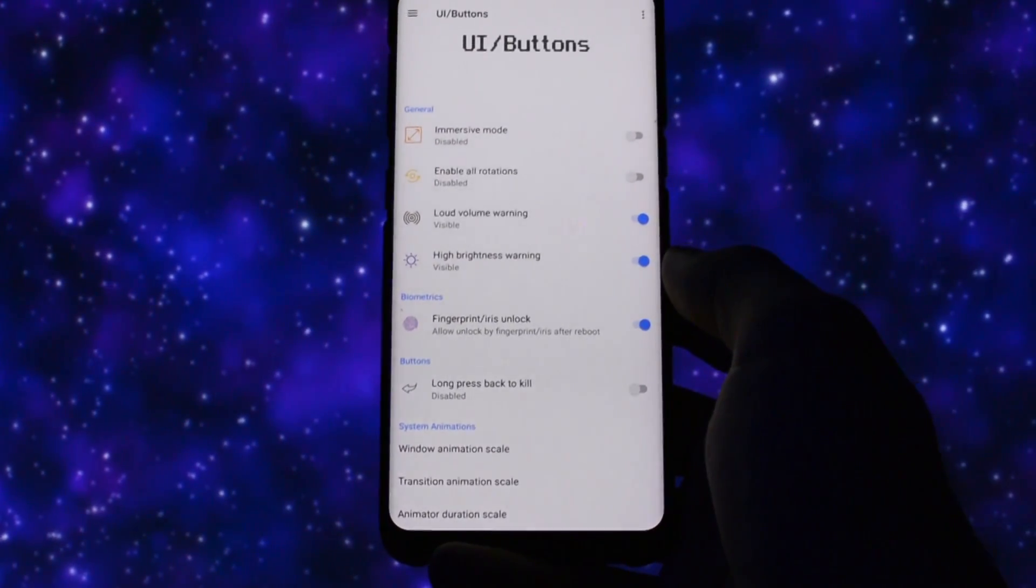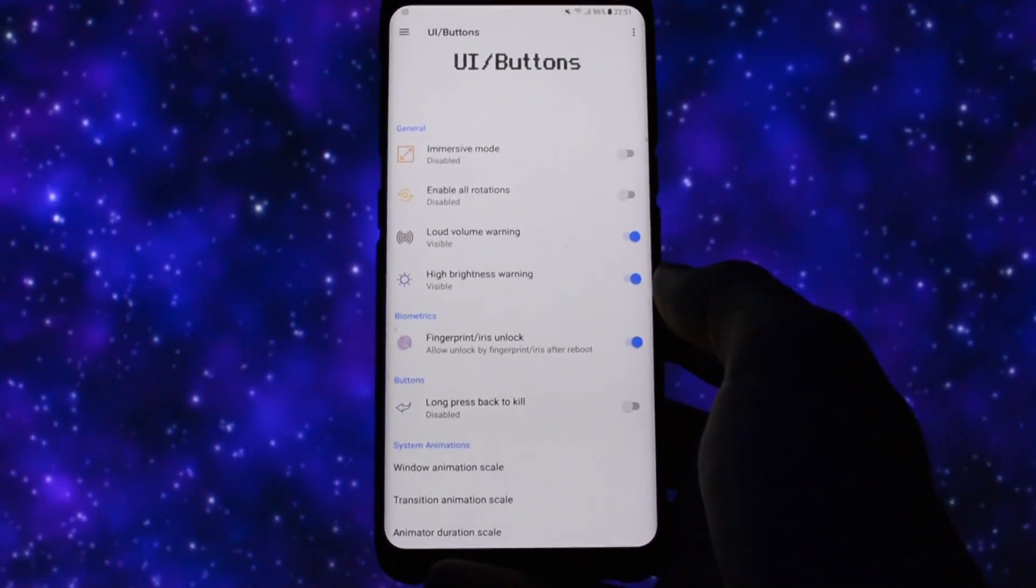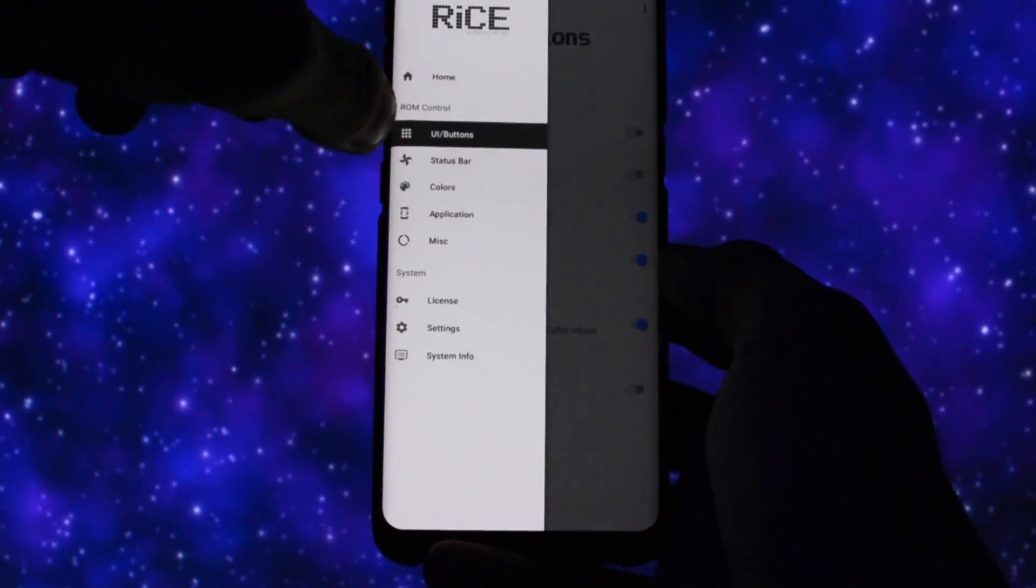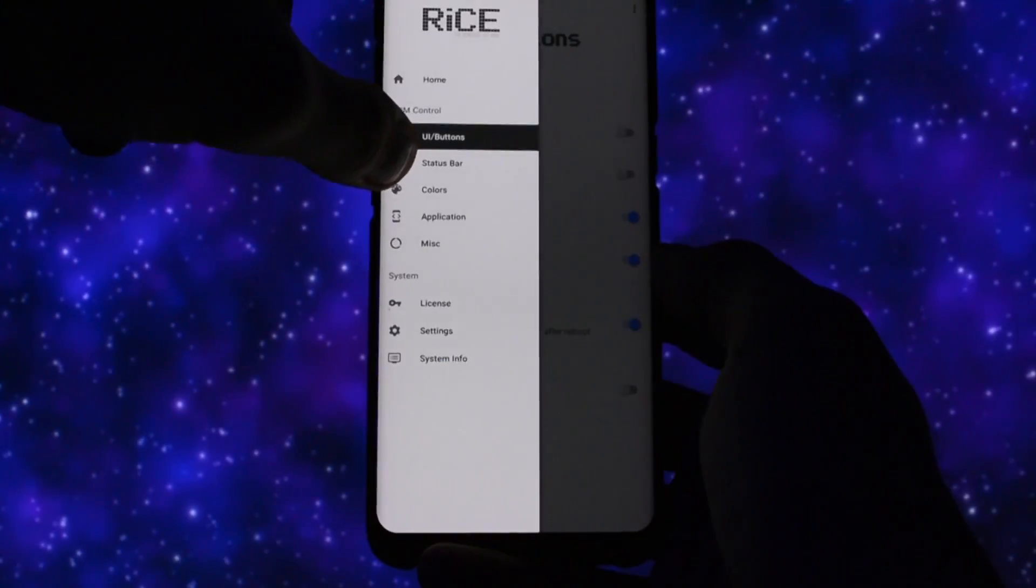Also, if an app freezes, you can long press back to kill it fast. You can also set up a custom animation scale to make your device even faster.